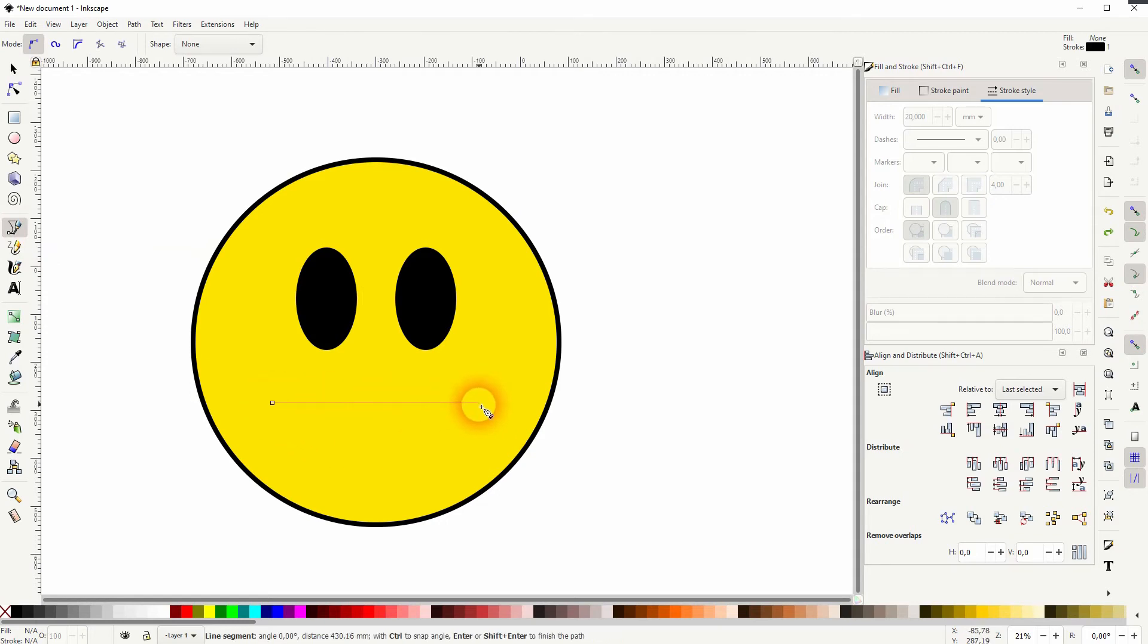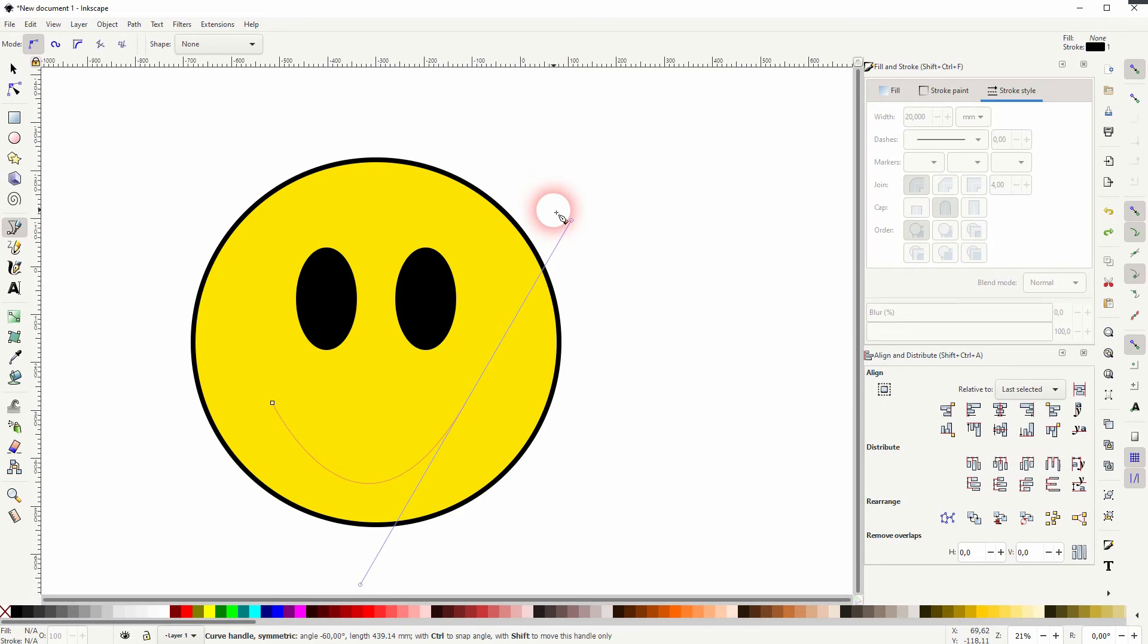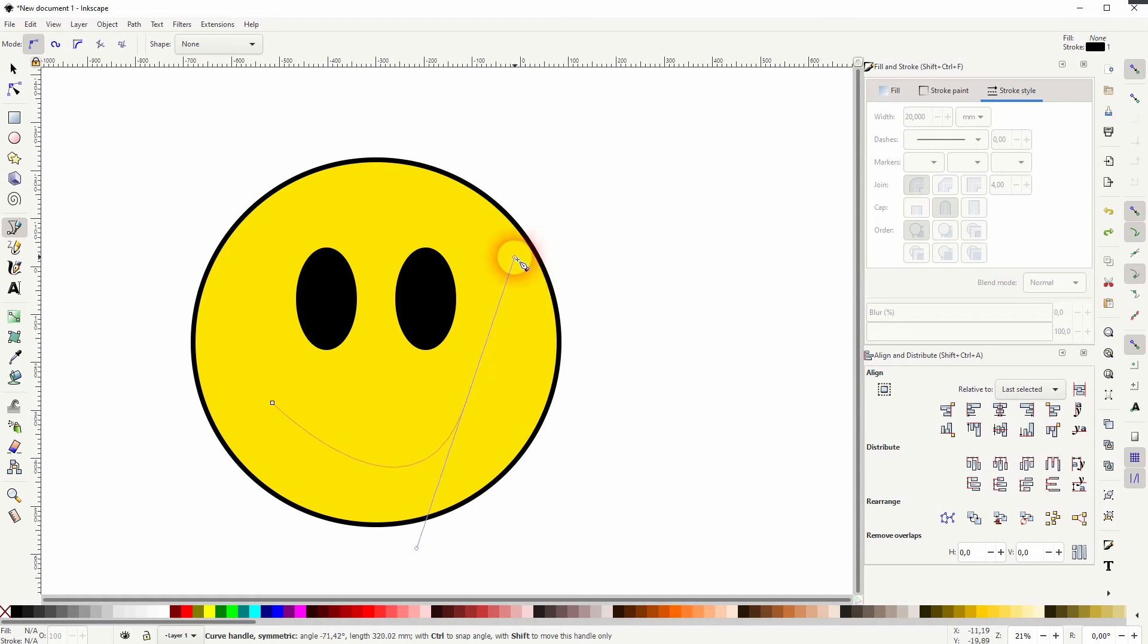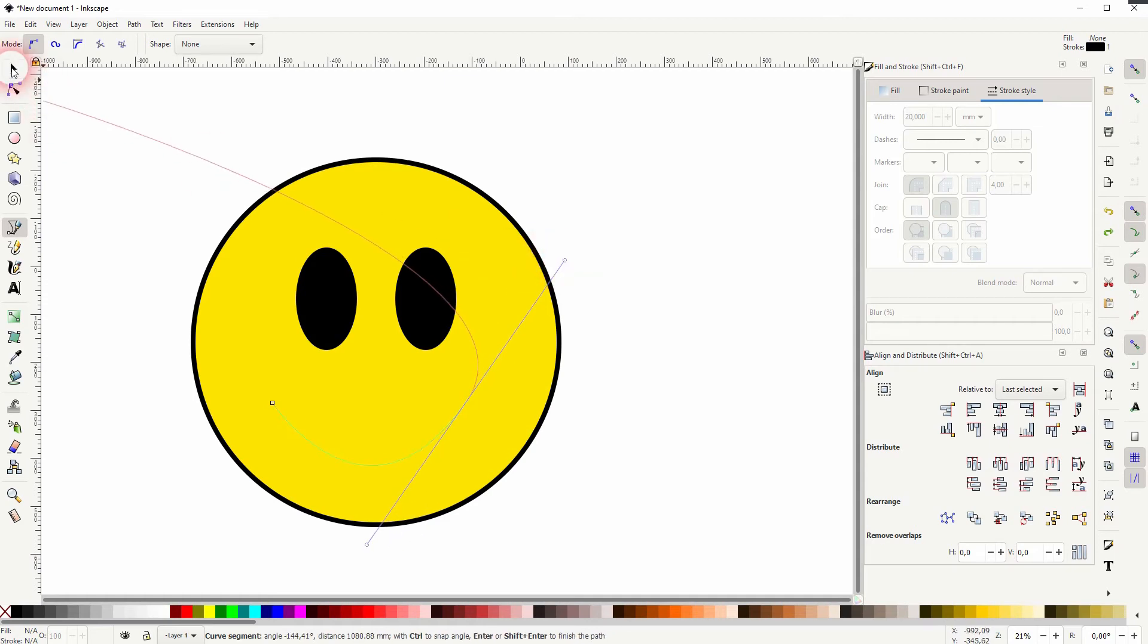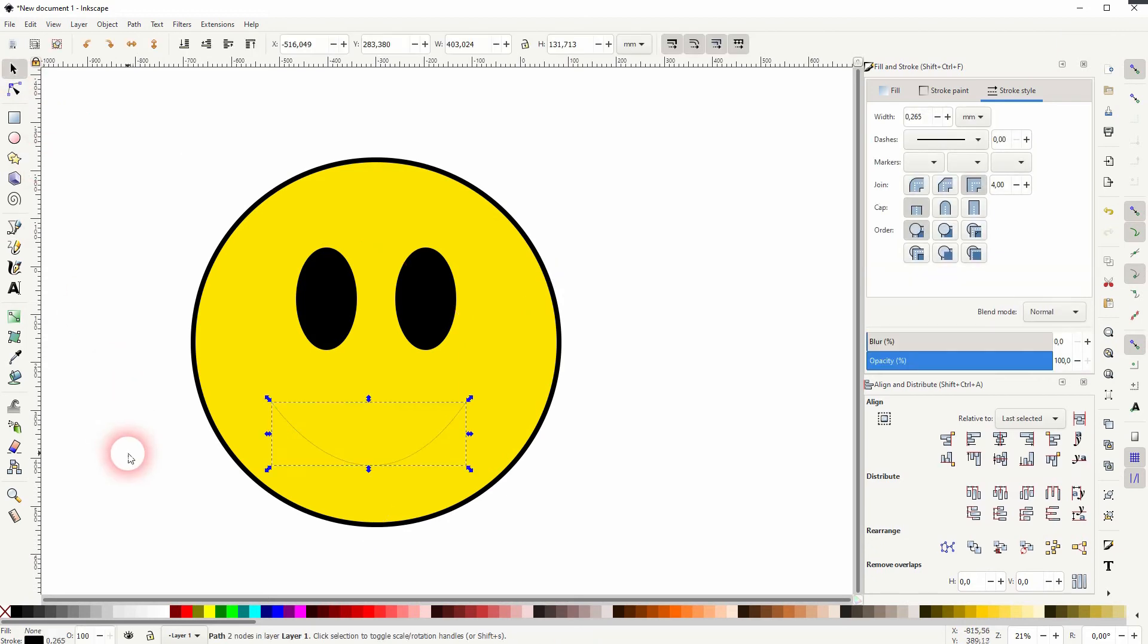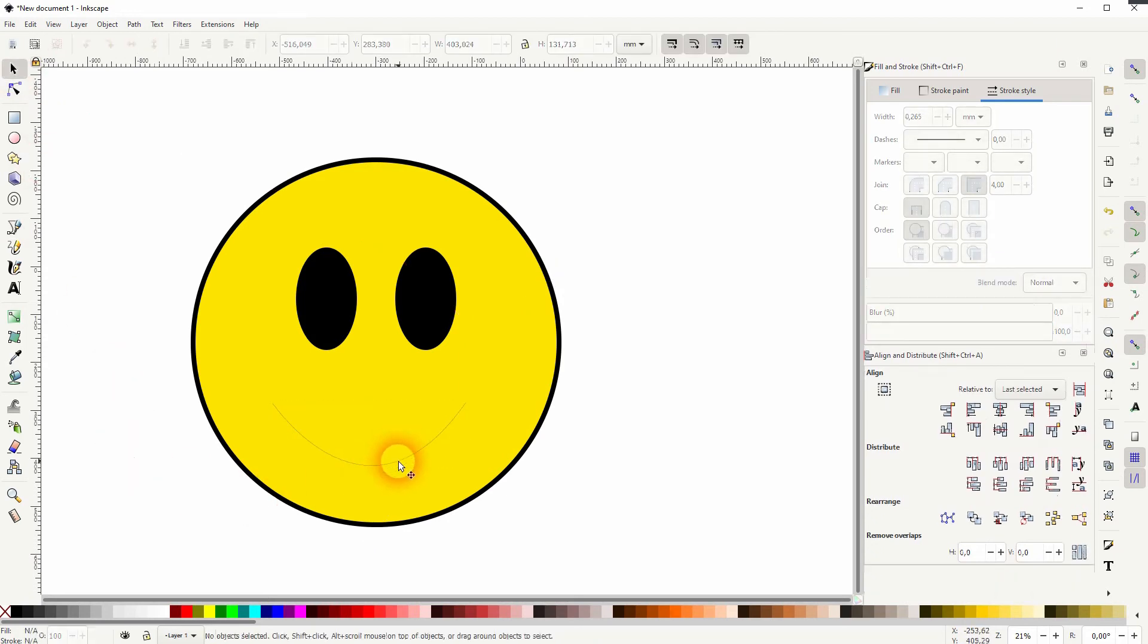Let me go to 20 as well, and I want to have a round cap. Maybe I'll adjust it a little bit.